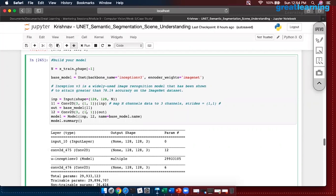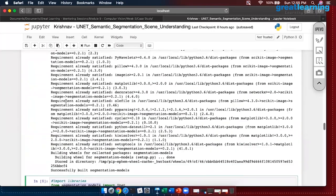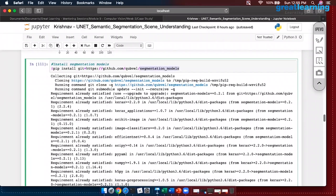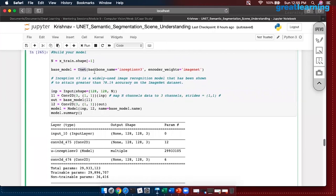The first thing I am doing is giving my training shape as input to U-Net. After backbone I am saying this is my base model — U-Net from segmentation models. From U-Net I am saying my backbone name is Inception V3, and the weights we are putting on it are ImageNet weights.